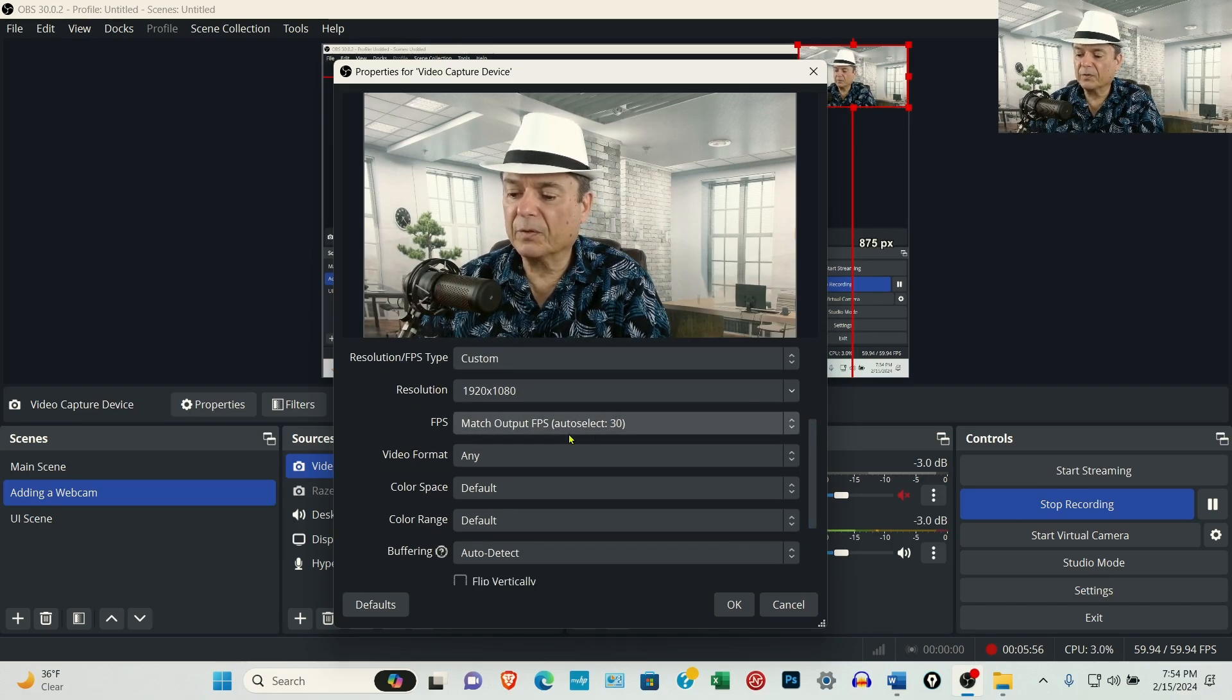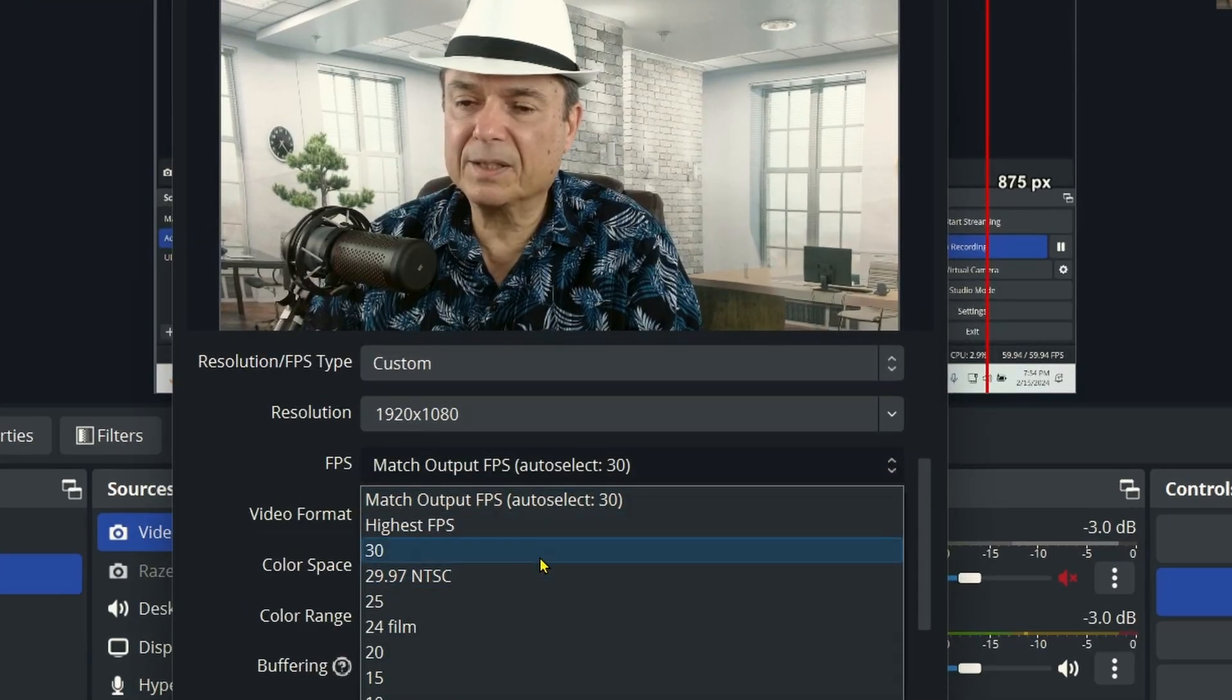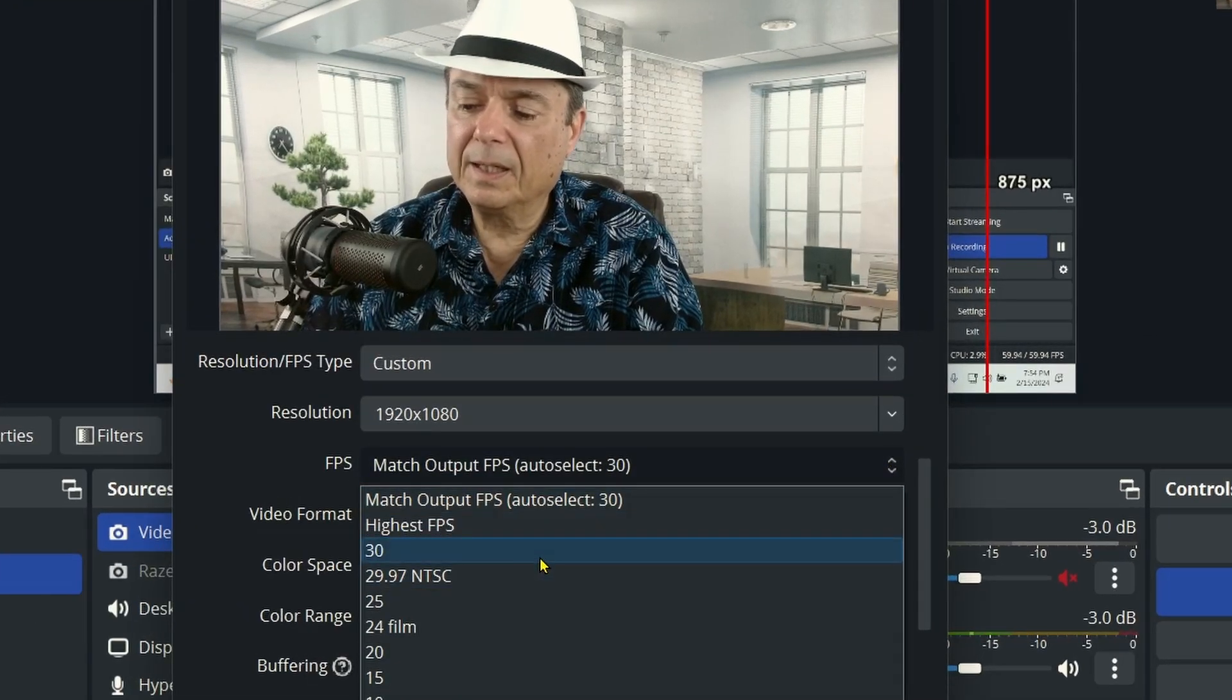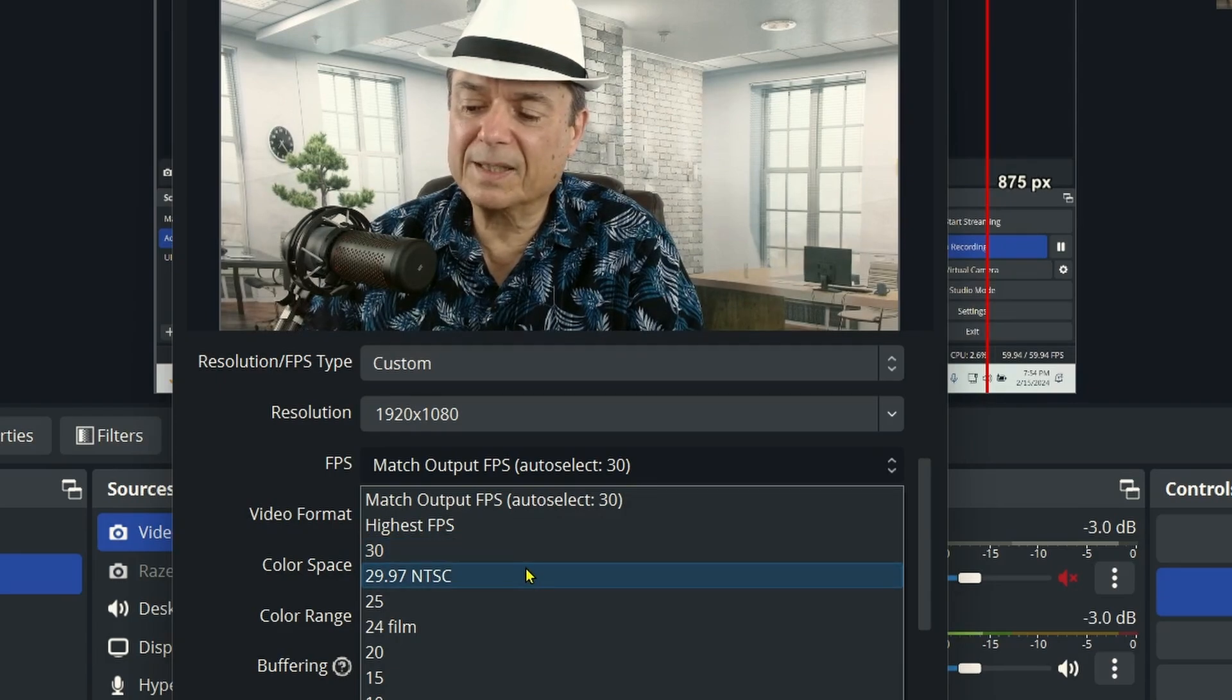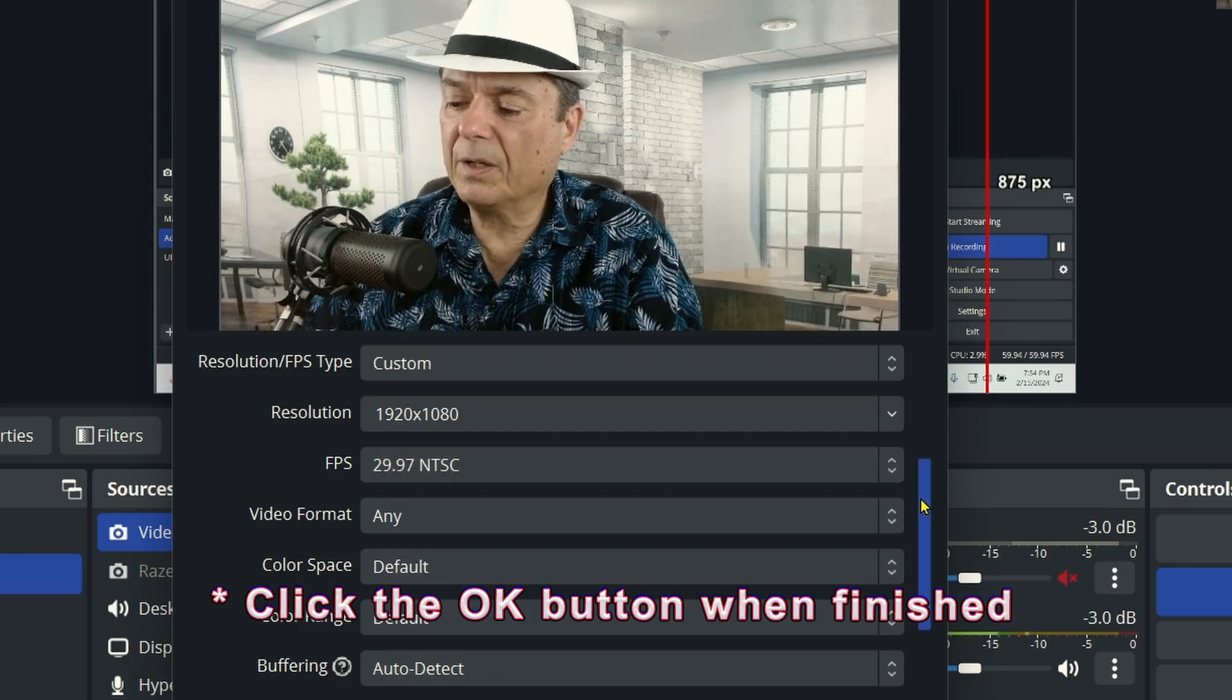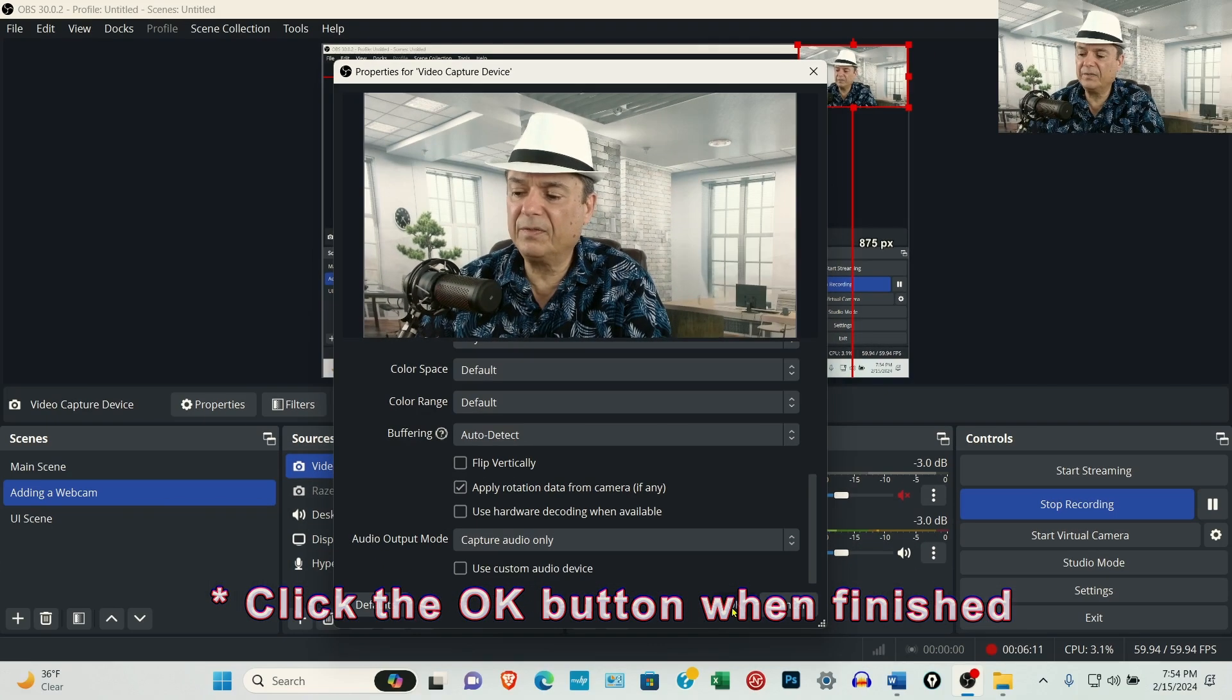Under frames per second, the Logitech webcam highest is 30 frames per second. I use 29.97 on my video editor, so I'm just going to select that. All these other settings, I just leave as the default.